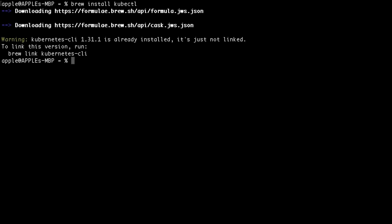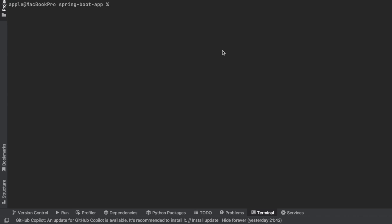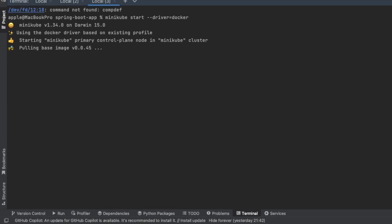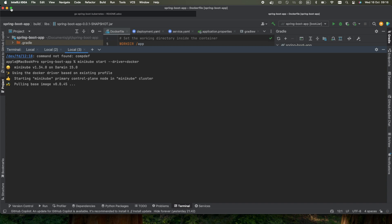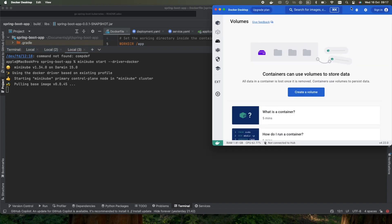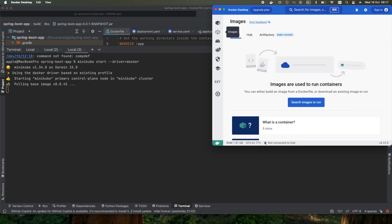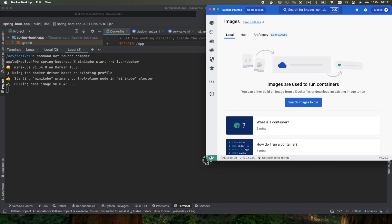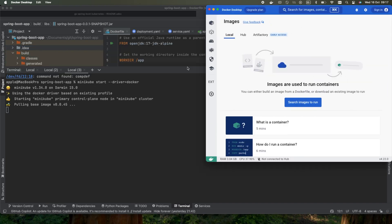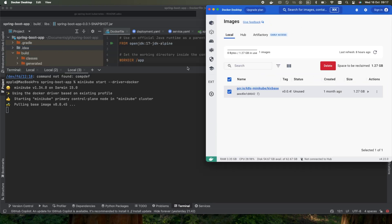The next step is to start Minikube with the Docker driver: minikube start --driver=docker. This will start Minikube using Docker as the container runtime, which works well with Docker Desktop.